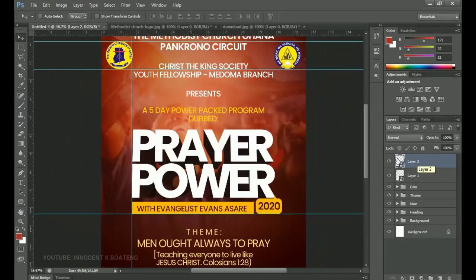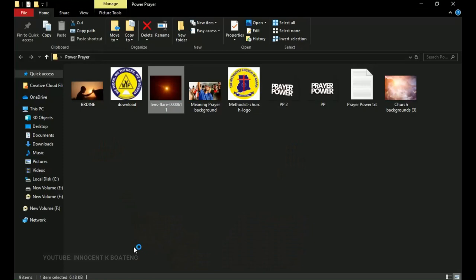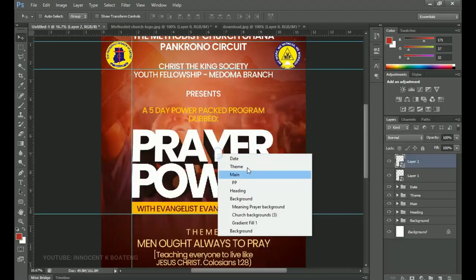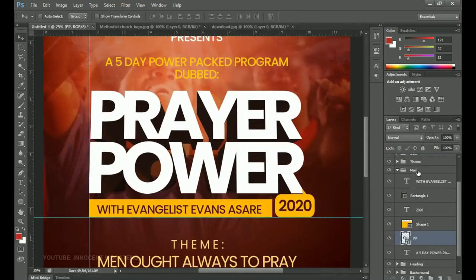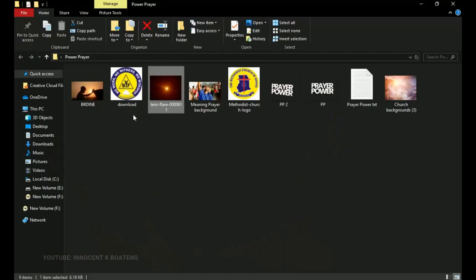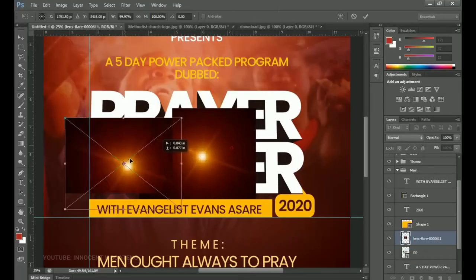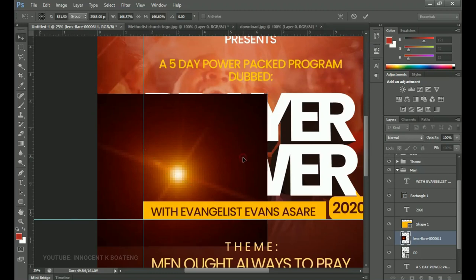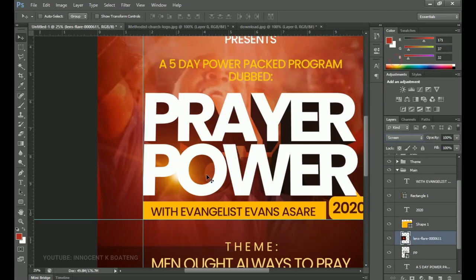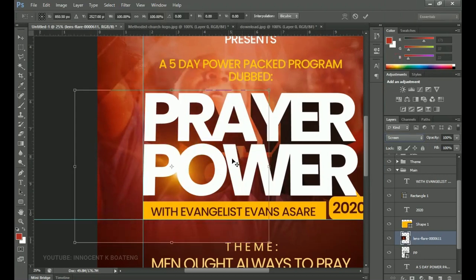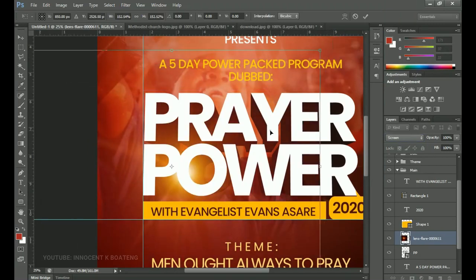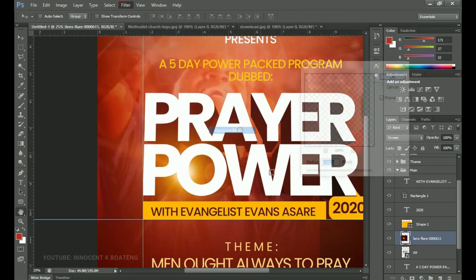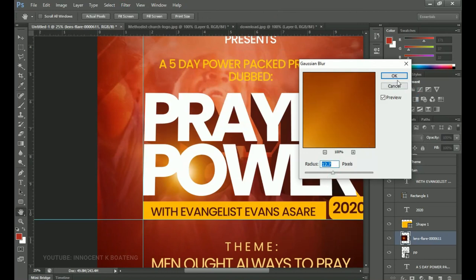The last effect is the lens flare. There's one in the description, but you can download many on Google by searching for 'lens flare'. Place it right on top of the main 'Prayer Power' text — open the main group, select your text, and drag and drop the lens flare on top. Position it where you want, open it up to make it brighter. Double-click, right-click to rasterize, then change the blending mode to Screen to bring about the brightness. Go to Filter > Blur > Gaussian Blur and add a small amount of blur, then click OK.